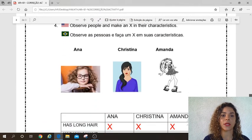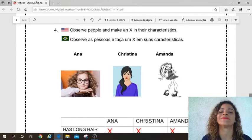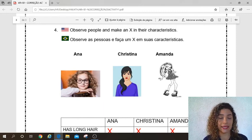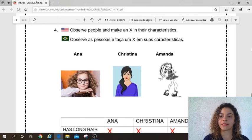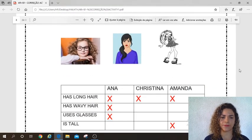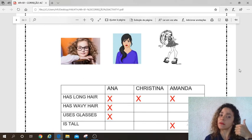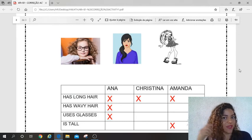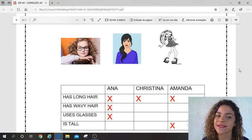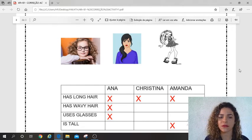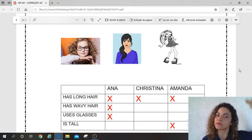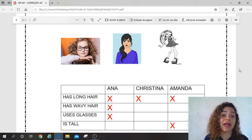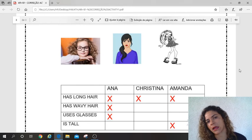Let's go to the next exercise, number four. Observe people and make an X on their characteristics. Observe essas pessoas e façam um X nas suas características. Look — Anna, Christina, and Amanda. Let's go. Anna: has long hair — yes, put an X. Has wavy hair, like Mrs. Ramos — wave, yes. Uses glasses — yes. Is tall — I don't know; if you want to put an X, ok. Não dá pra gente perceber se ela é alta ou não — mas se vocês acham que ela é alta, marquem um X.